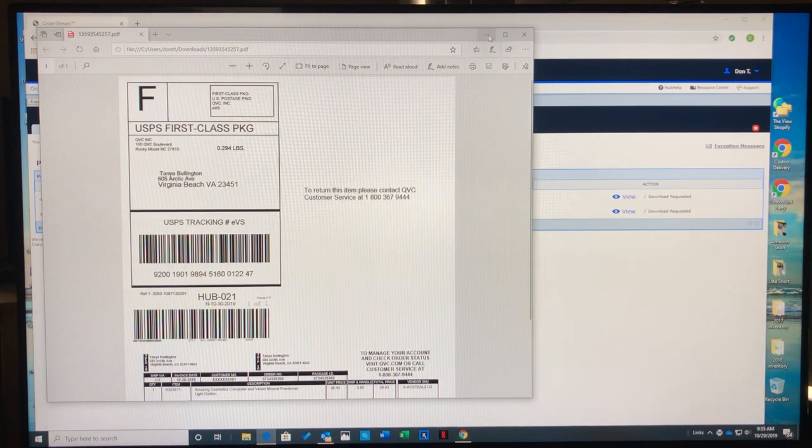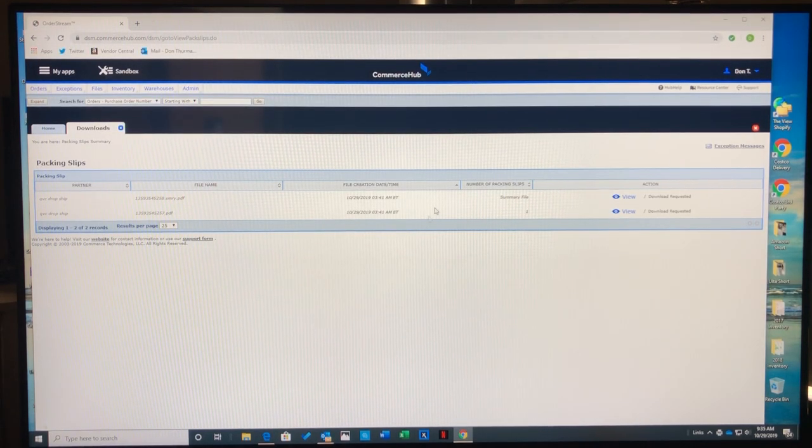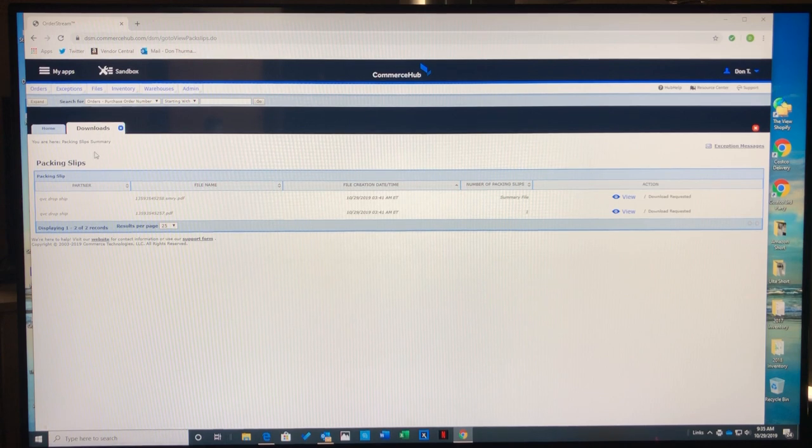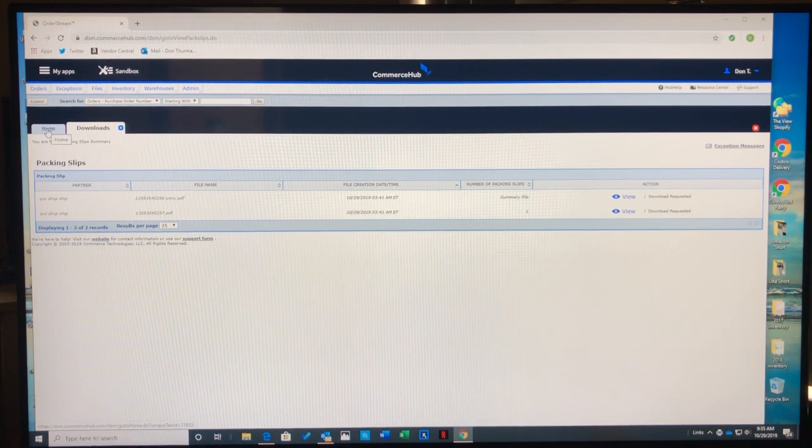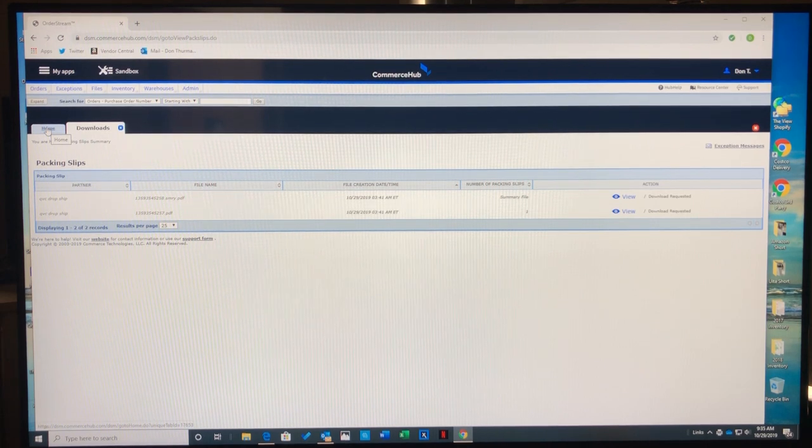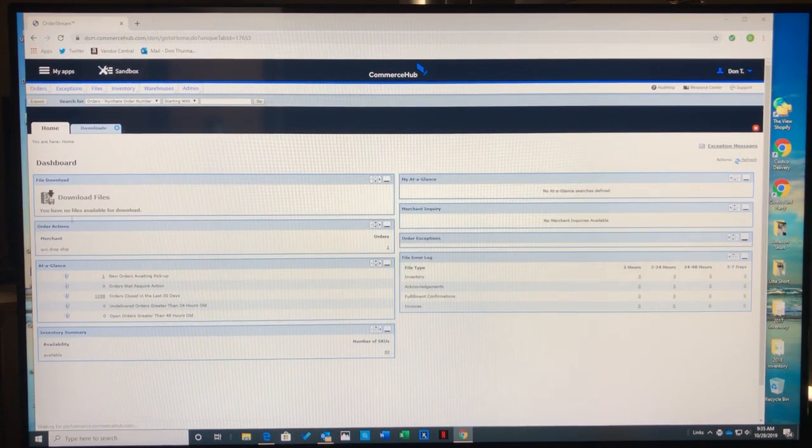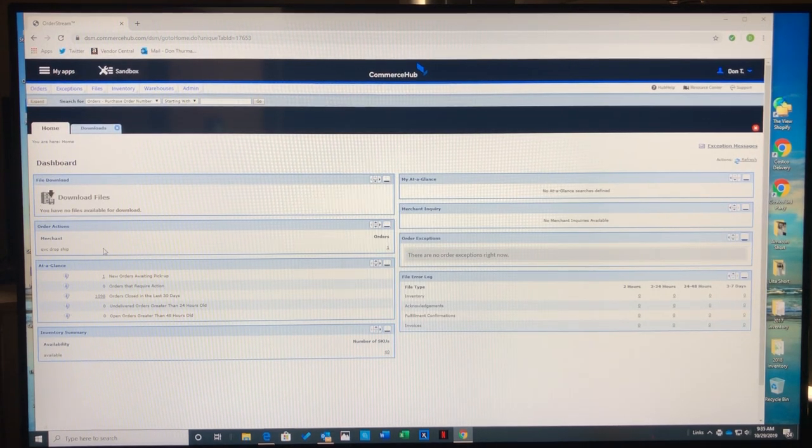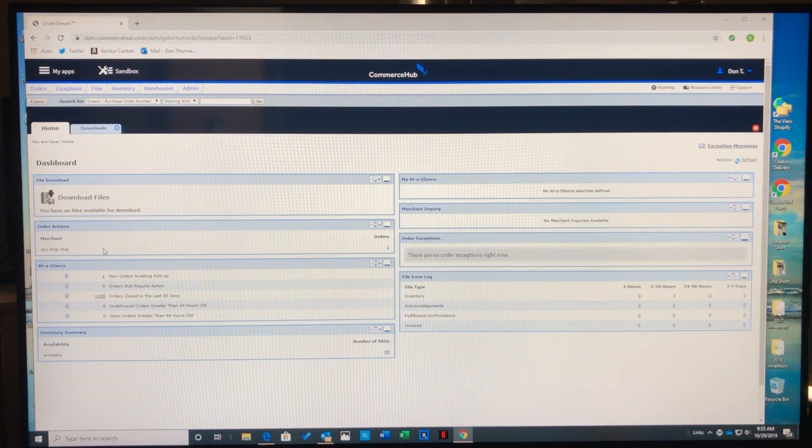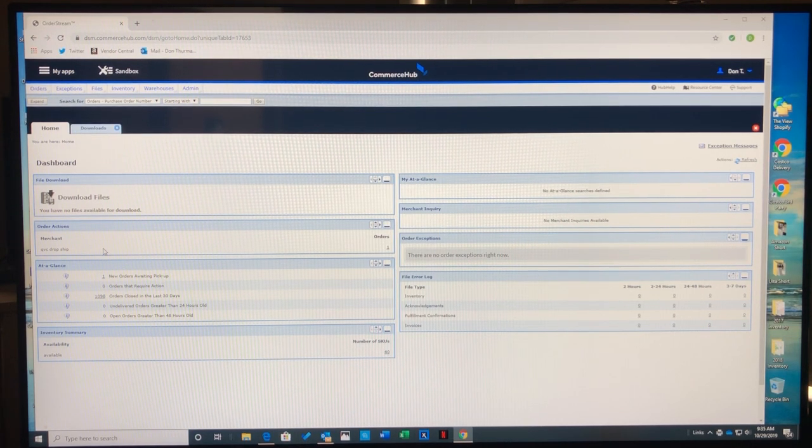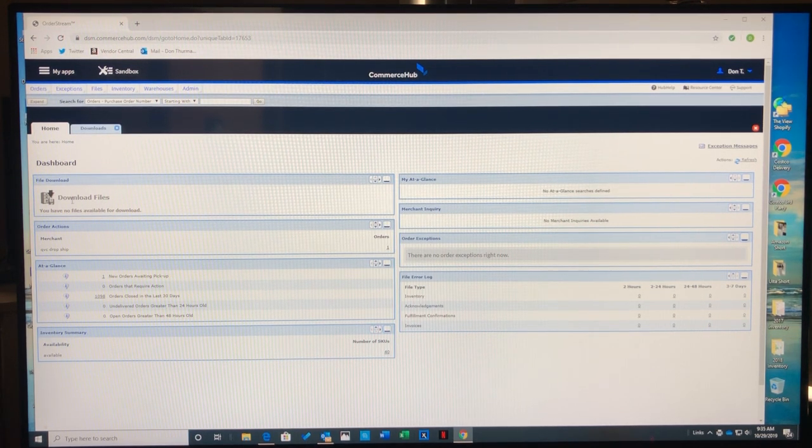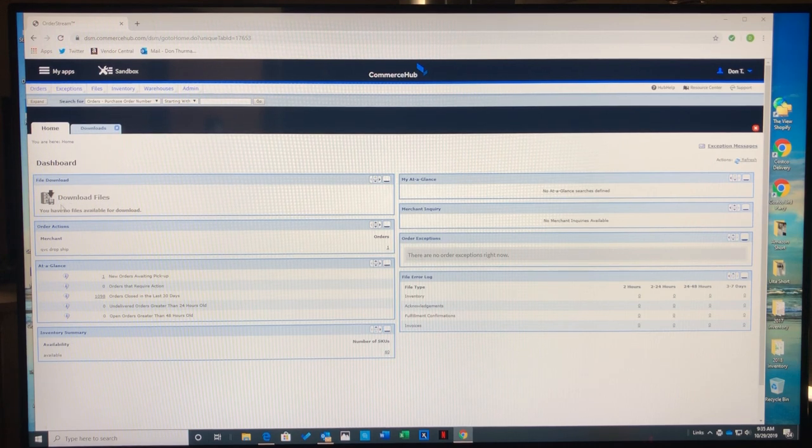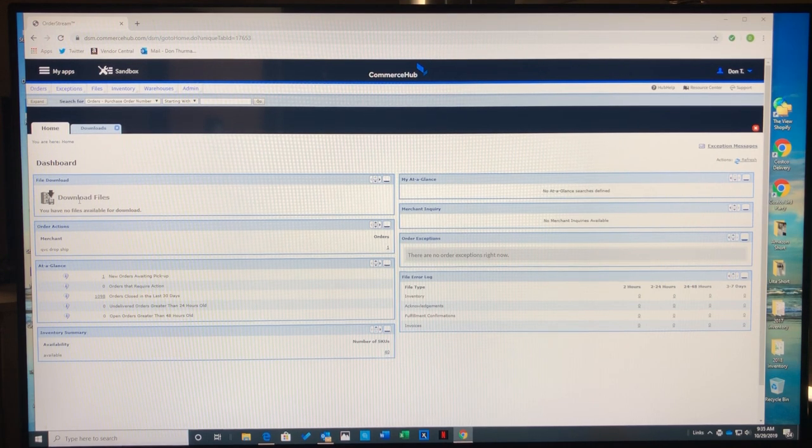I can minimize or close this box. Now I need to go back to my home page after printing the invoice packing slip to acknowledge to QVC that the order will be sent. As you can see, my download files have been addressed—they're no longer highlighted.